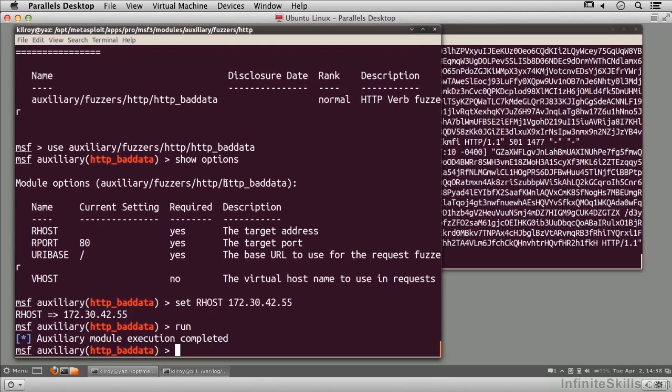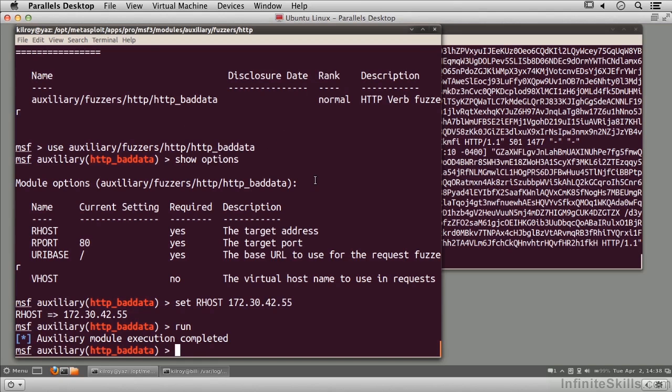You can extend Metasploit using different scripts written in Ruby. You can write Ruby scripts to do a lot of different things inside Metasploit. If you just put them into the file structure where they belong, Metasploit will find them and index them for you. All you have to do is search inside the console, and it will find that particular functionality or script.